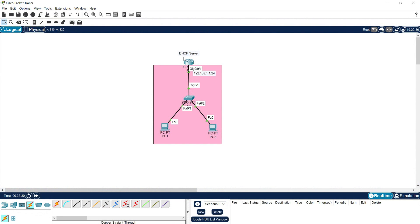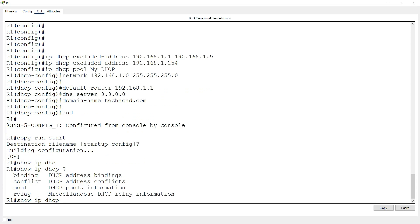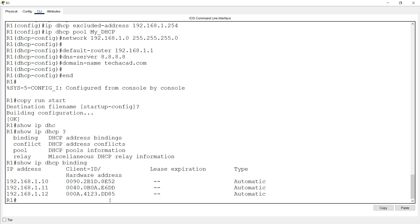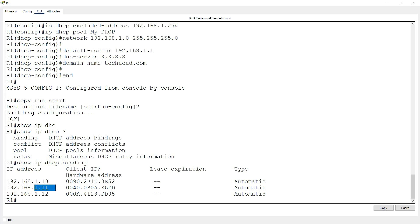We can also verify on the DHCP server using show commands. We use 'show ip dhcp binding' — here we can see IP address 192.168.1.10 assigned to a particular client with the MAC address of PC1. We can also see the address assigned to PC2 — 192.168.1.11 — with the MAC address of PC2. And we can see the MAC address of switch S1 with the assigned address 192.168.1.12.